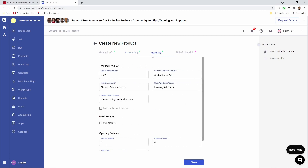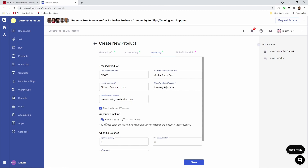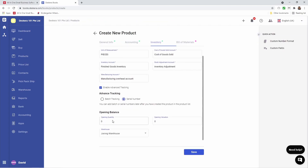Next, let's go to Inventory. Inside here, you can select the unit of measurement. You can select the cost of goods sold account, inventory account, stock adjustment account, and the manufacturing account. You can also enable advanced tracking — whether it's batch tracked or serial number. Let's select Serial Number. You can enter the opening quantity and the opening valuation, and you can select the default warehouse.